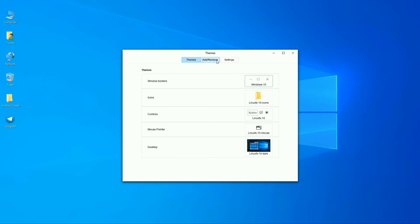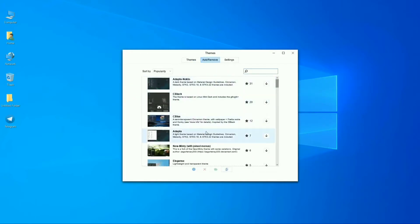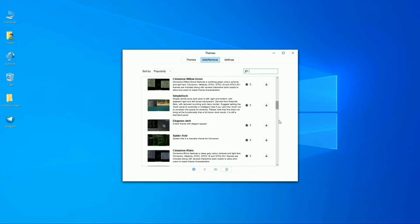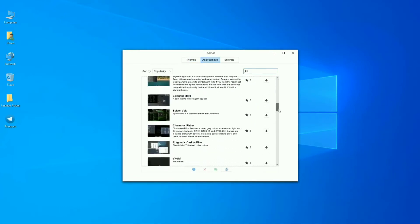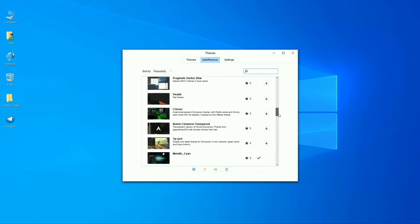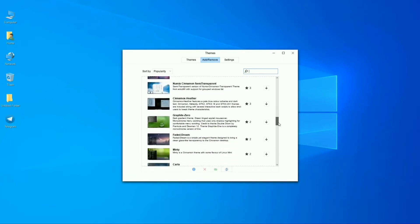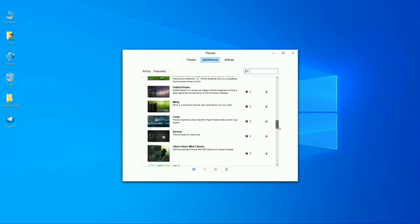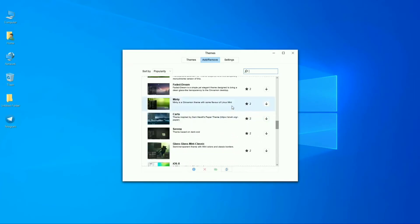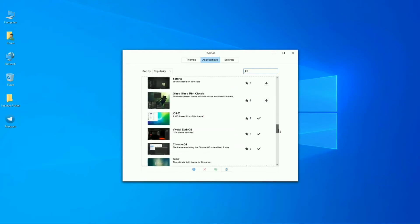From the Add and Remove option, you can download themes. Here you will find a number of popular themes for this operating system, and you can install them and customize your desktop according to your choice.